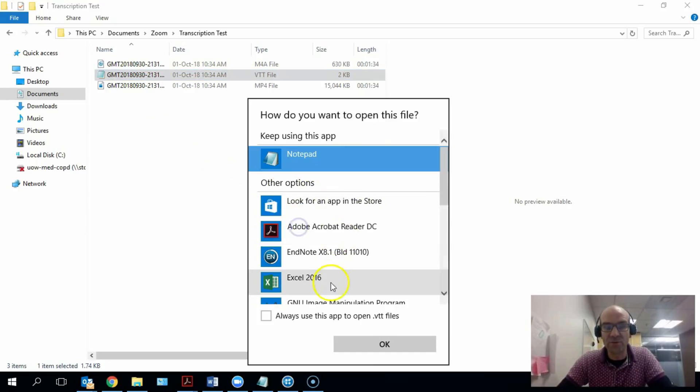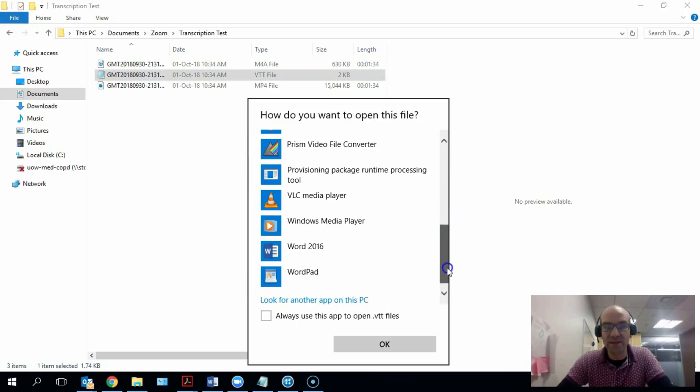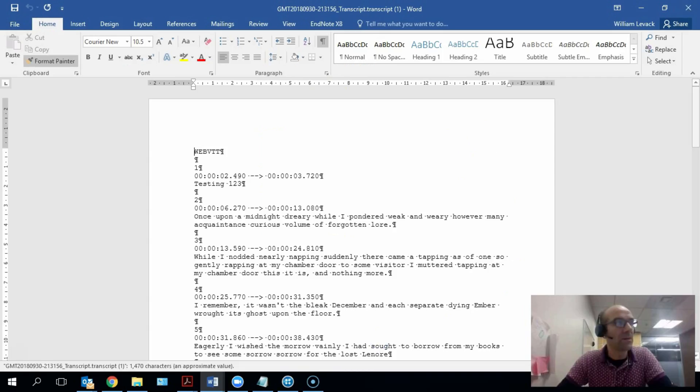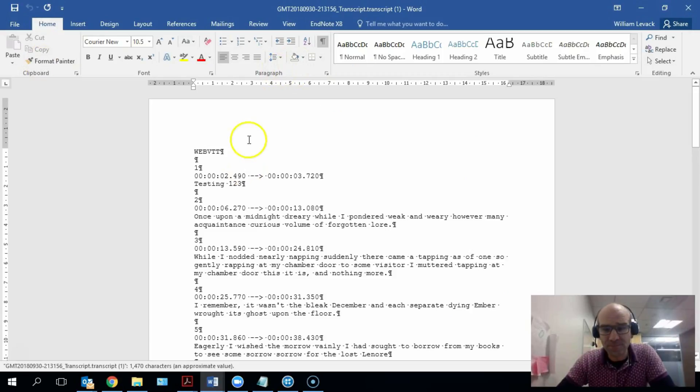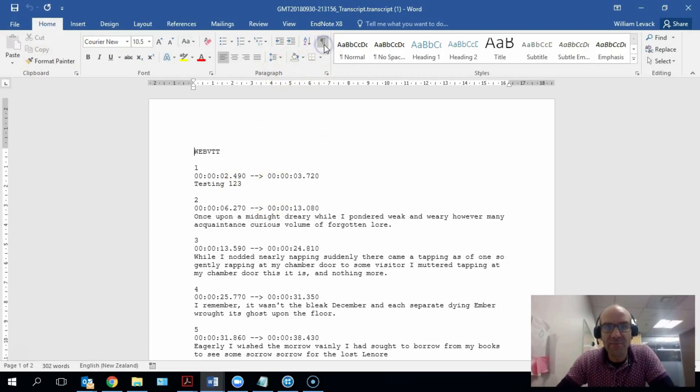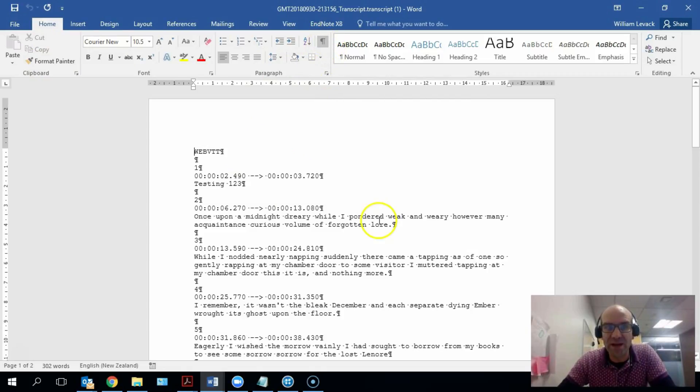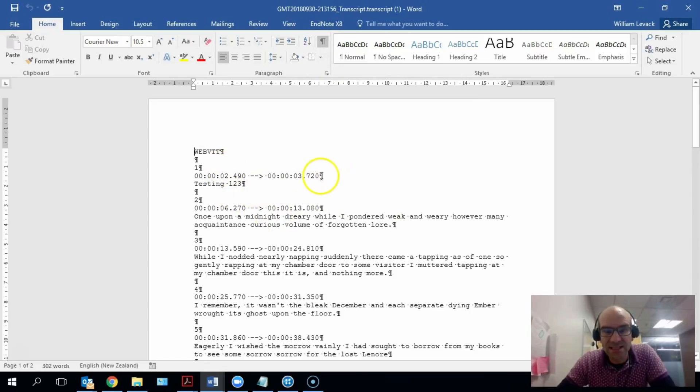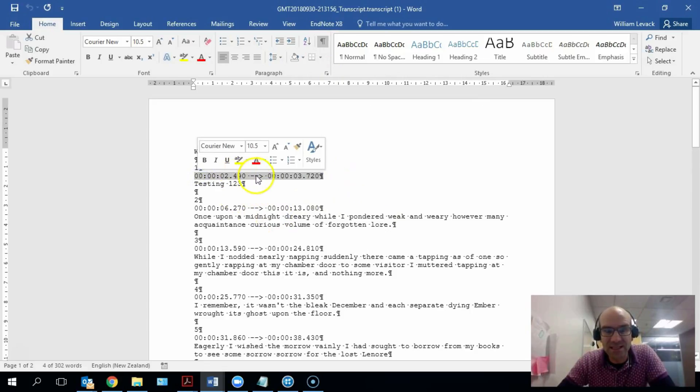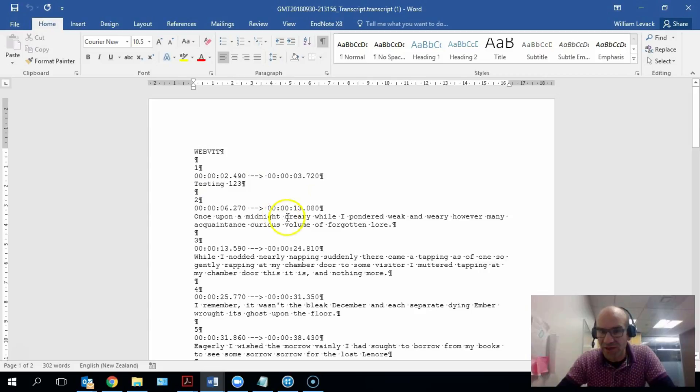And I'm going to open it up with the Word function. You'll see here that this transcription file, I've put on the editing function so you can see the paragraph marks and things. This file here has things that look a bit like the start and end times for the time coding, and we've got the content in here that's been auto-transcribed.